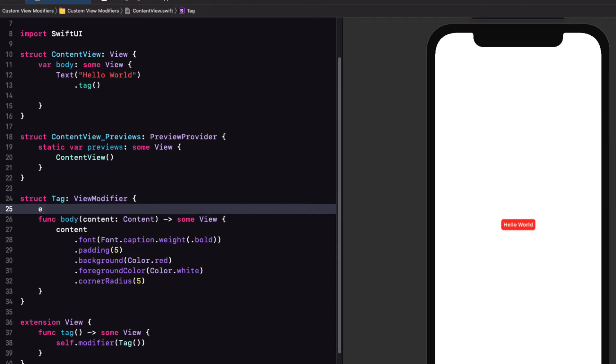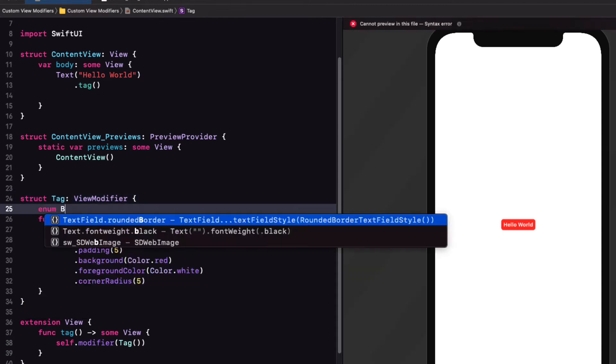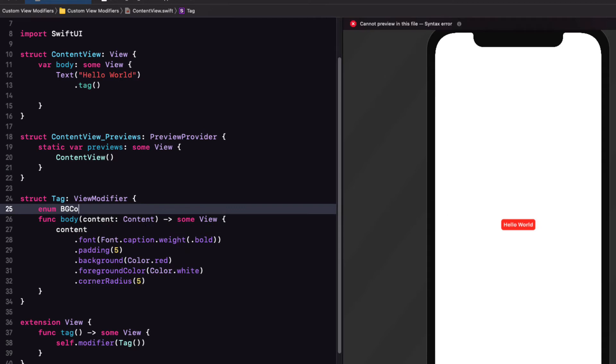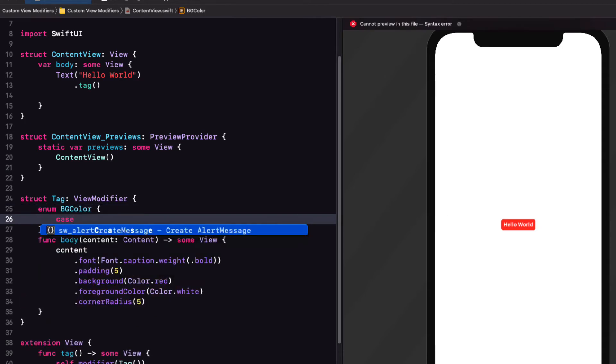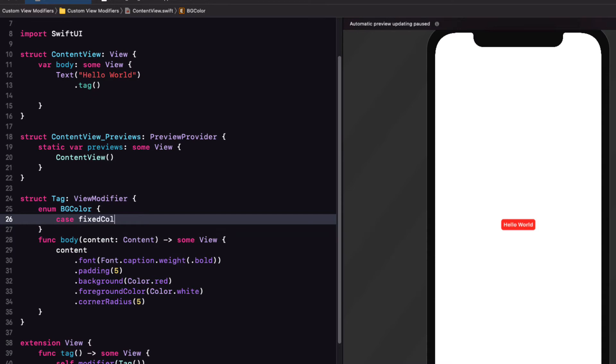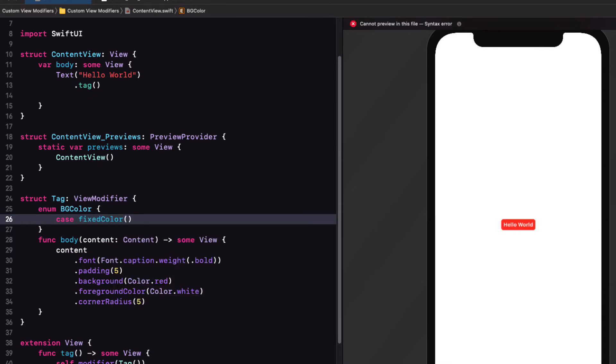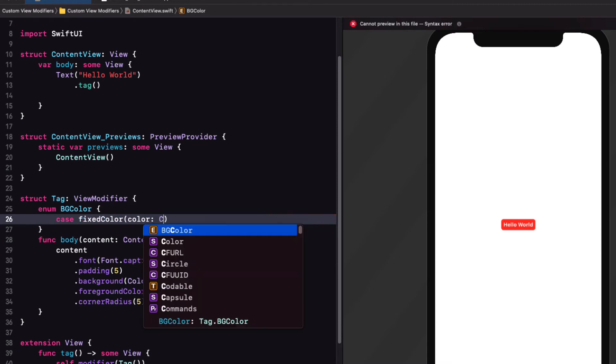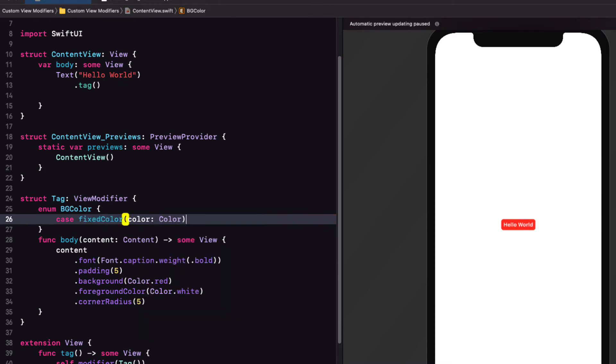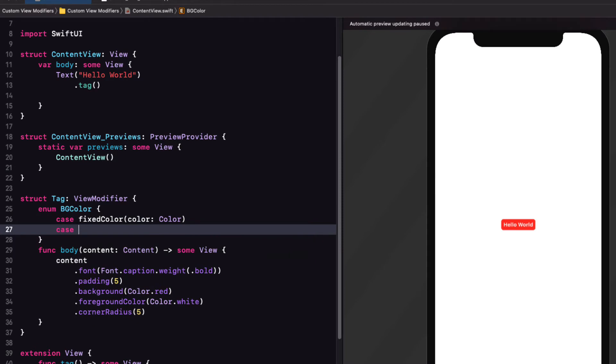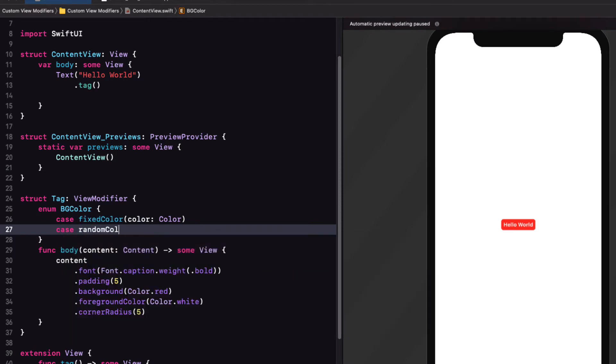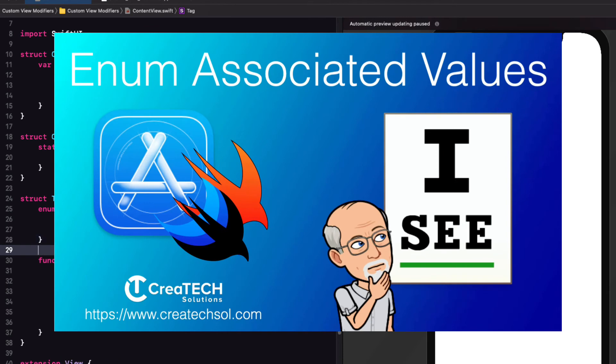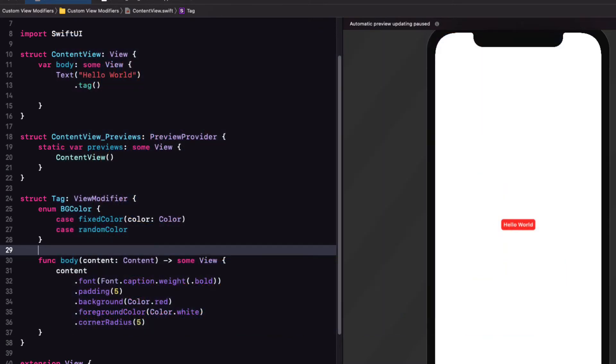Now, our tags are always going to have a red background and full opacity. Let's improve on this by creating a enum called BG color inside our view modifier, and it'll have two cases. One will be a fixed color with an associated value that will be a color. And the other one is simply going to be random color. Now, if you're not familiar with enums with associated values, I have a video on that topic and I'll leave a link to it in the description below.